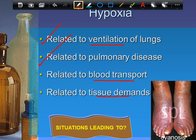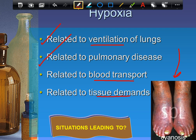Fourth hypoxia source: tissue demand problems. In cancer, for example, cancer cells use far more oxygen than normal cells, depriving normal cells of oxygen and killing them. The image shown is of cyanosis — a bluish tinge to the skin due to excess CO2 and insufficient oxygen — which is a gas transport problem.